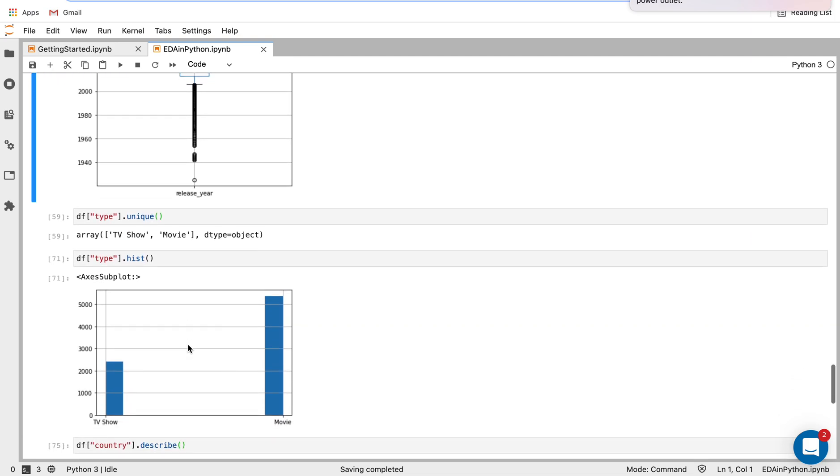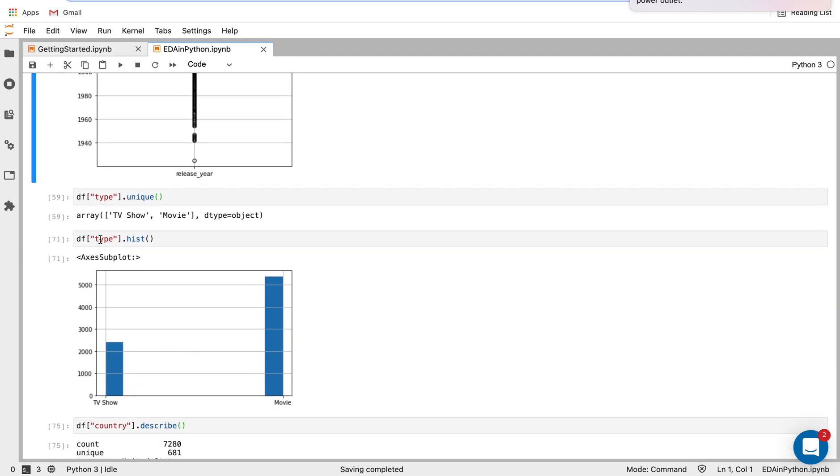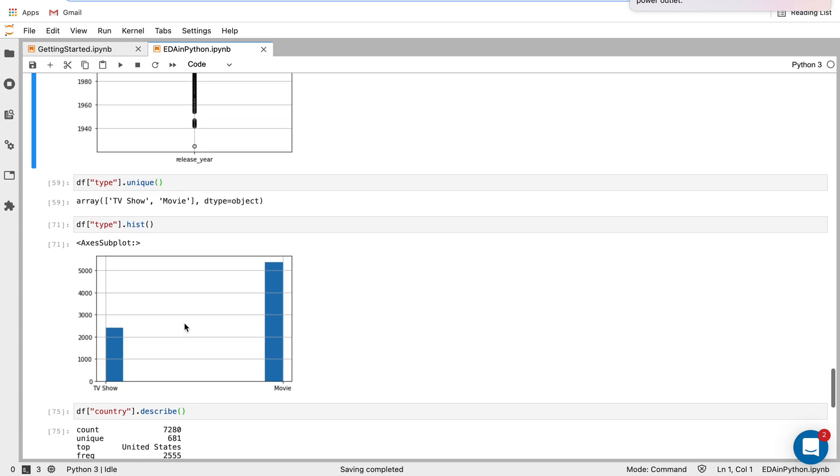And if I want to see just a histogram showing distribution there, I can apply this hist function super easily, this is from matplotlib. And we'll see we get movies and TV shows here. So we can see we have almost double the amount of movies than TV shows.